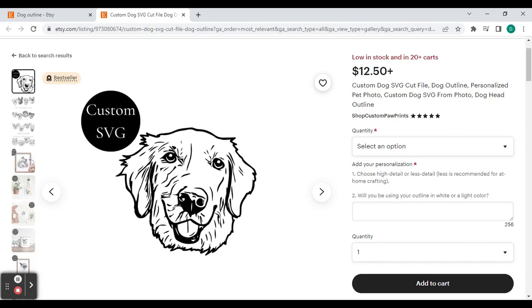When you download them, there are different types of files that you can use. SVG, JPG, and PNG. All of these types of images will work in Lightburn and Xtool Creative Space.